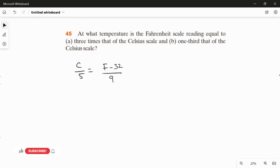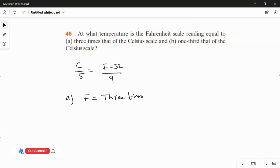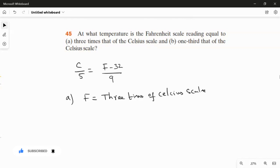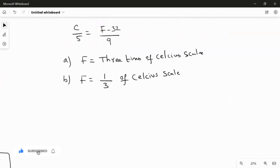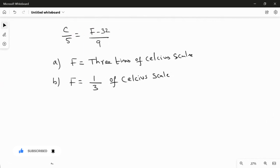For the first question, the Fahrenheit scale is equal to three times that of the Celsius scale. For the second question, the Fahrenheit scale is equal to one third of the Celsius scale. To solve, I am going to use this formula with a substitution — I will take Celsius as X, so C equals X.